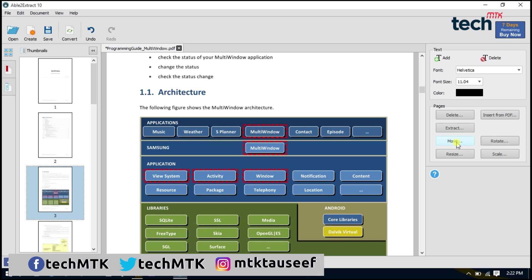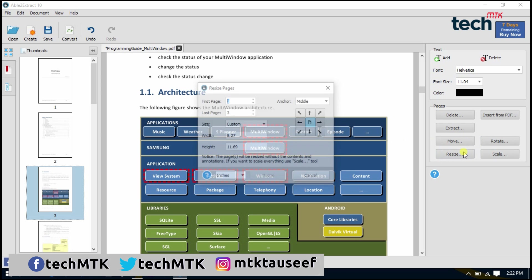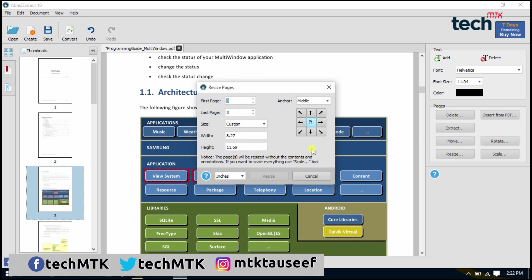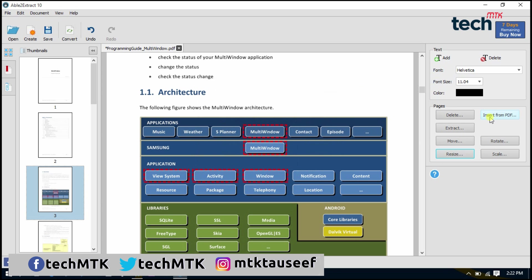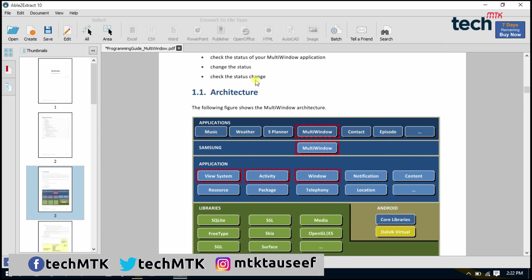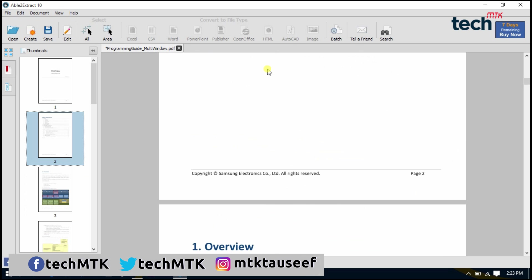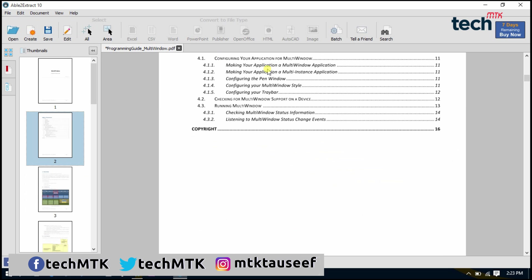Here are the options for extracting, moving, rotating, resizing the pages, and inserting from another PDF. All of the options are available here. You can convert this PDF file to another PDF file. If you want to download this software, you can download it for a seven-day trial. It costs you about $99.